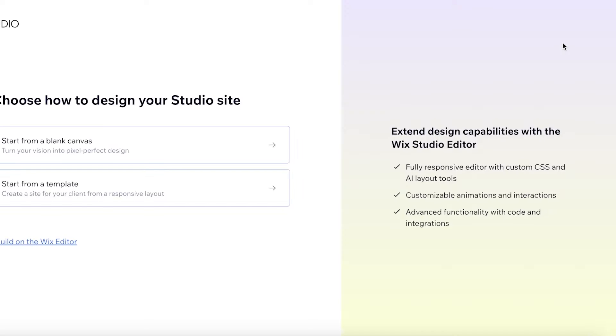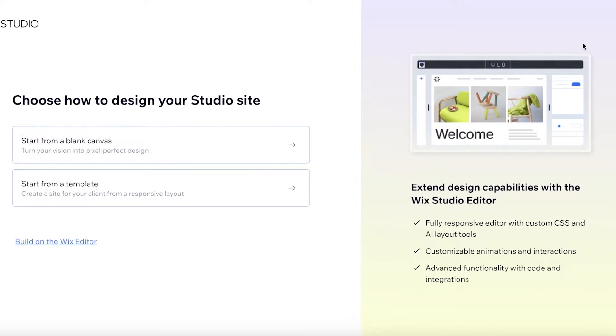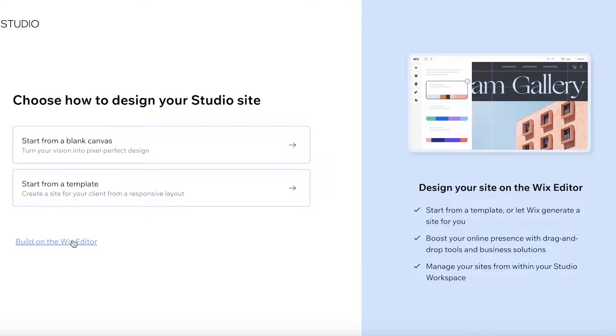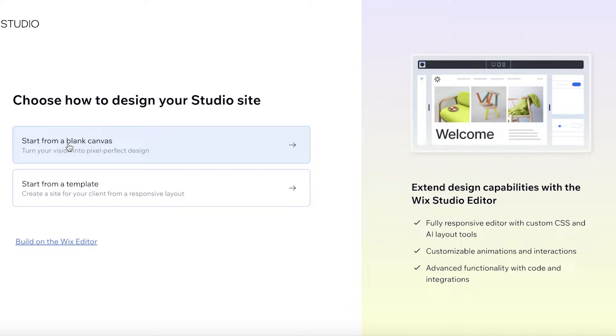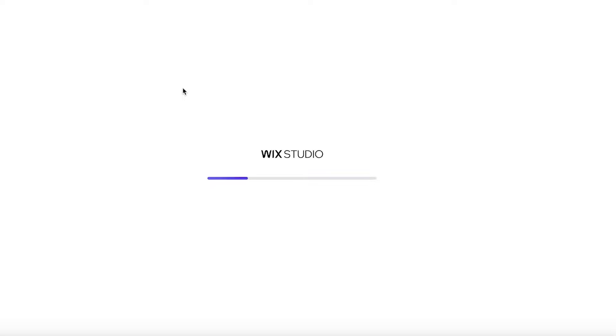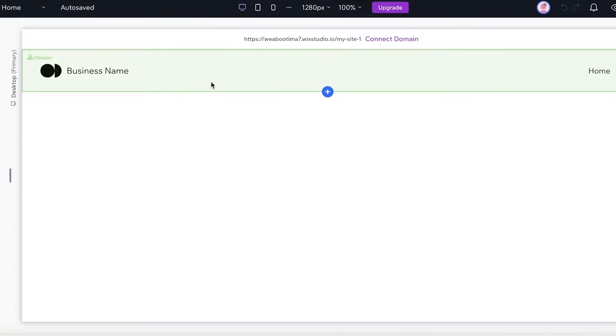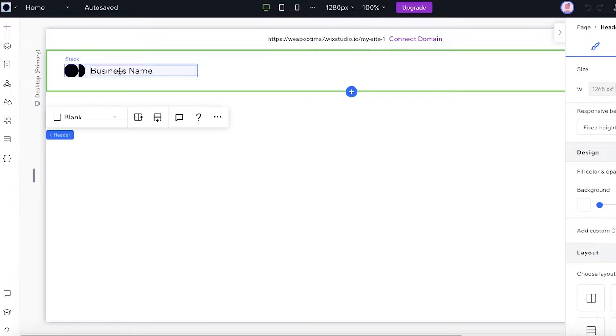Now Wix has two options: you can build on the Wix editor, you can get started with a template, and you can start with a blank canvas as well. I'm going to start with a blank canvas and this will open up Wix Studio from where you can get started. Just like that, this has opened up a blank canvas for us.